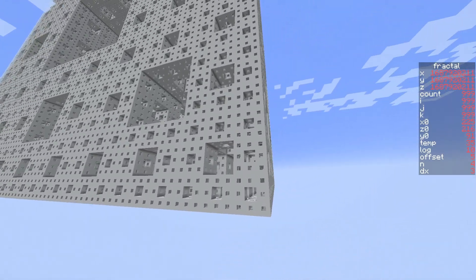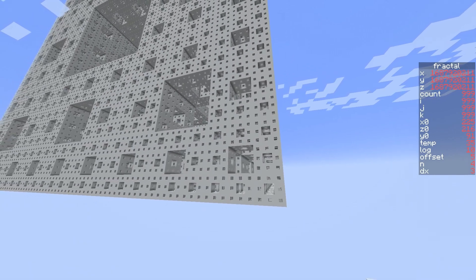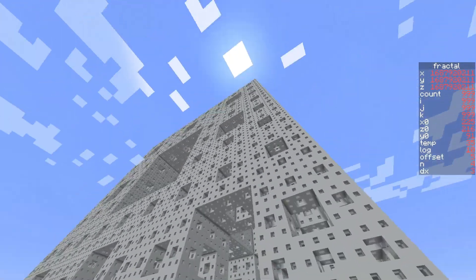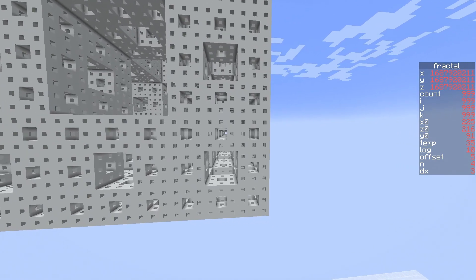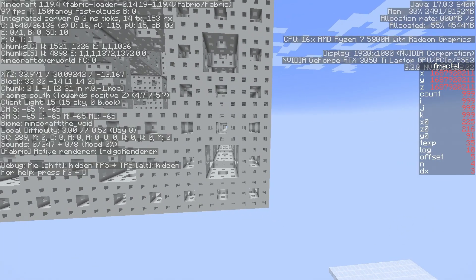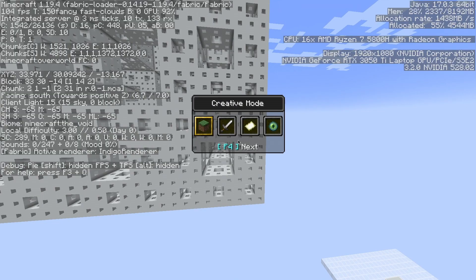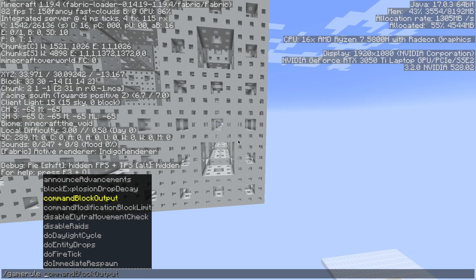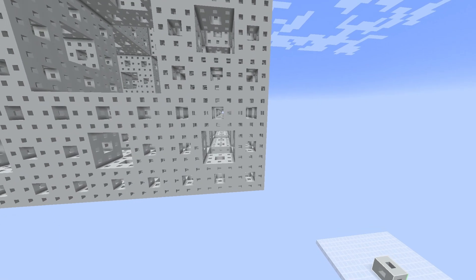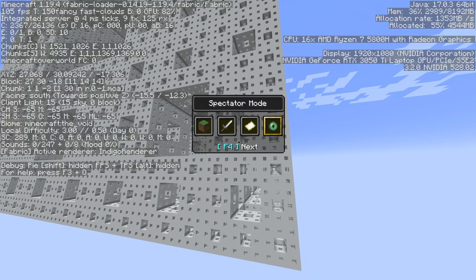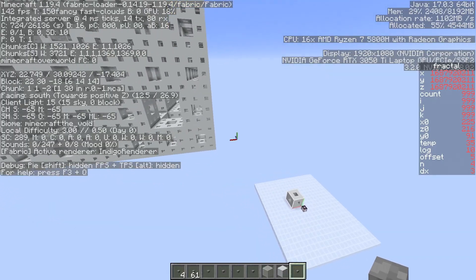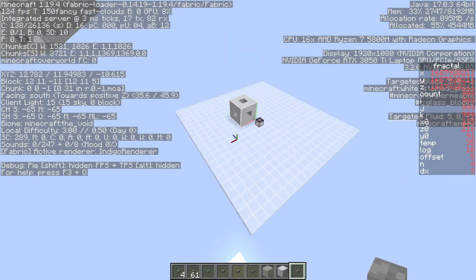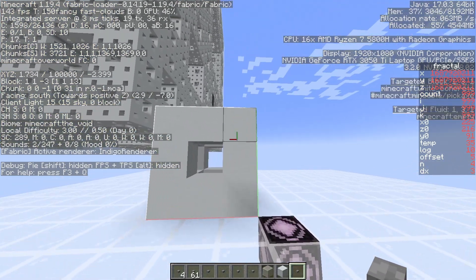Now, the way I have this data pack work is the first thing is we clear this area. So something that I needed to wait for was the command that they recently added, which is the max command modification block limit. And I set that to 10 million, just so that we could clear out this whole area.